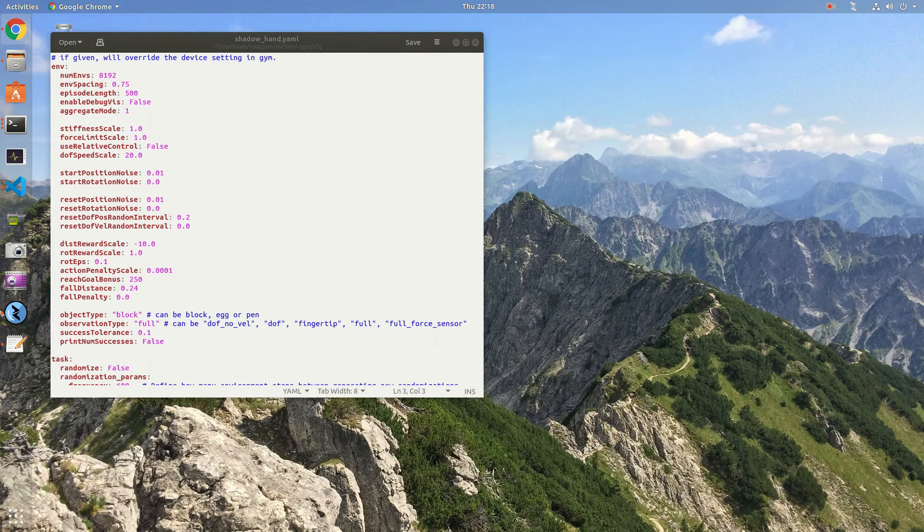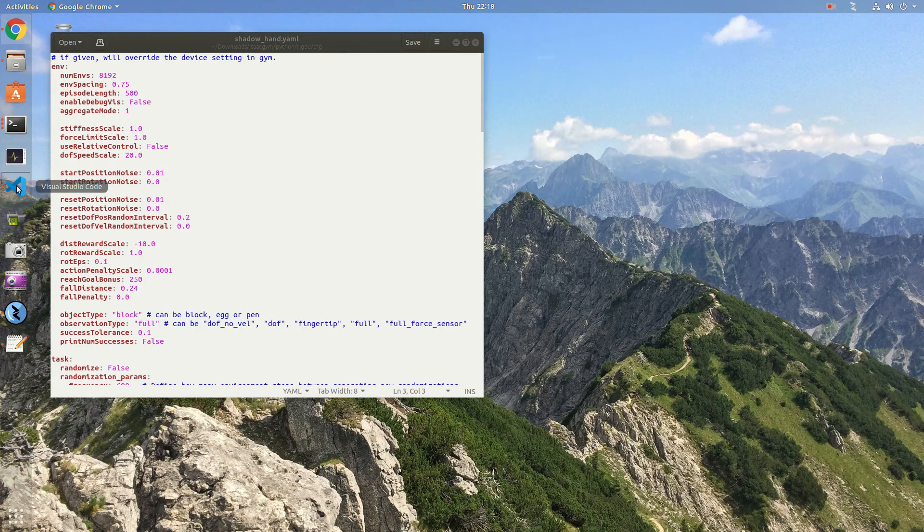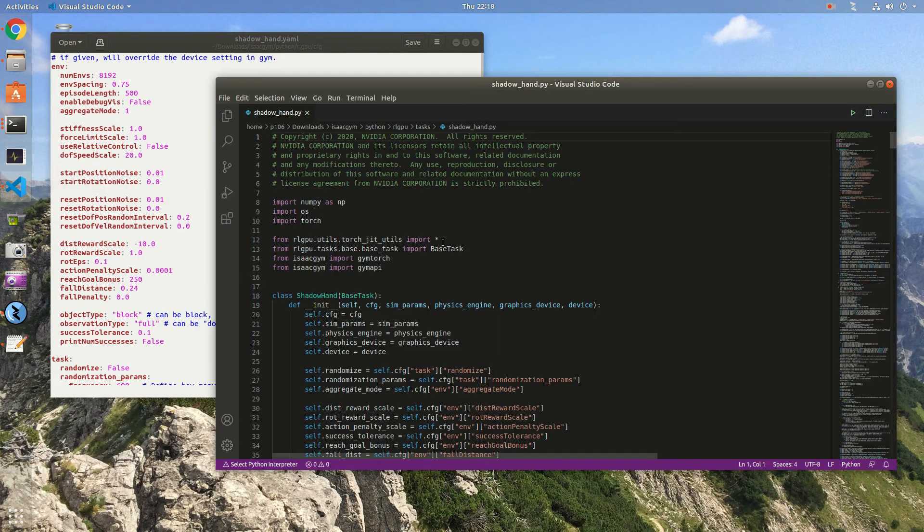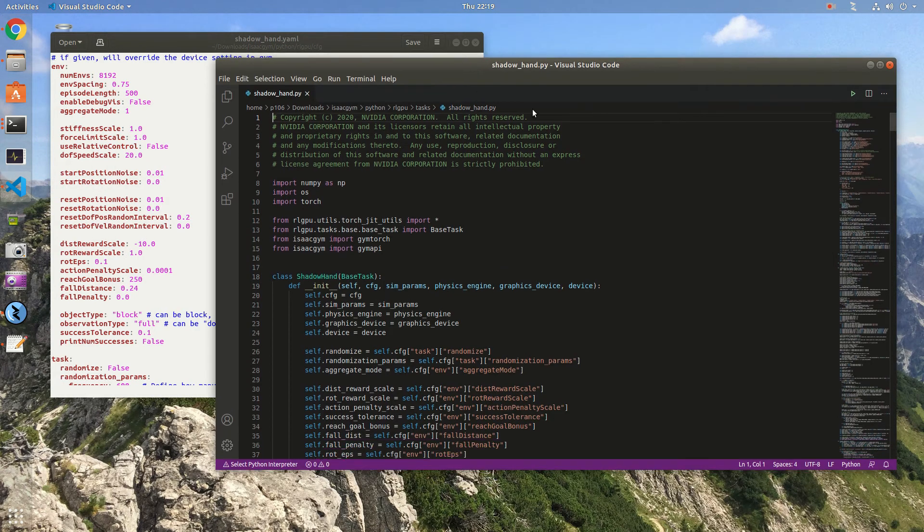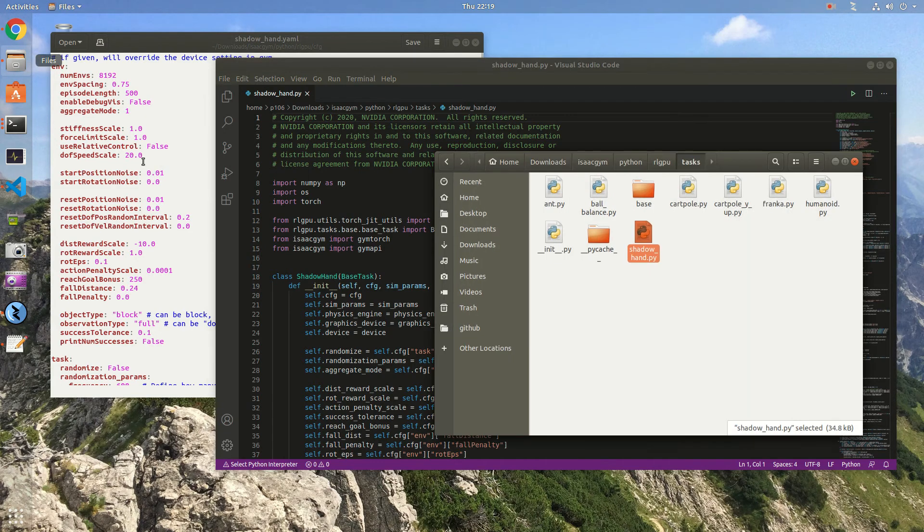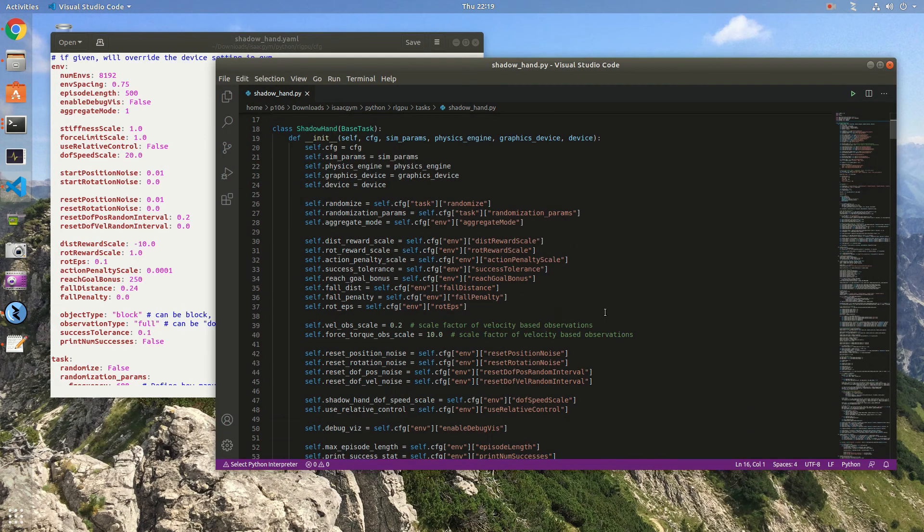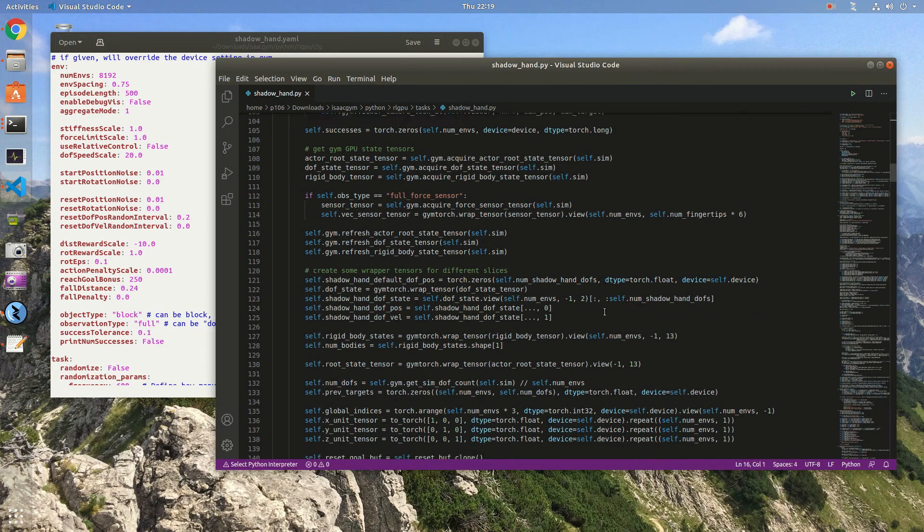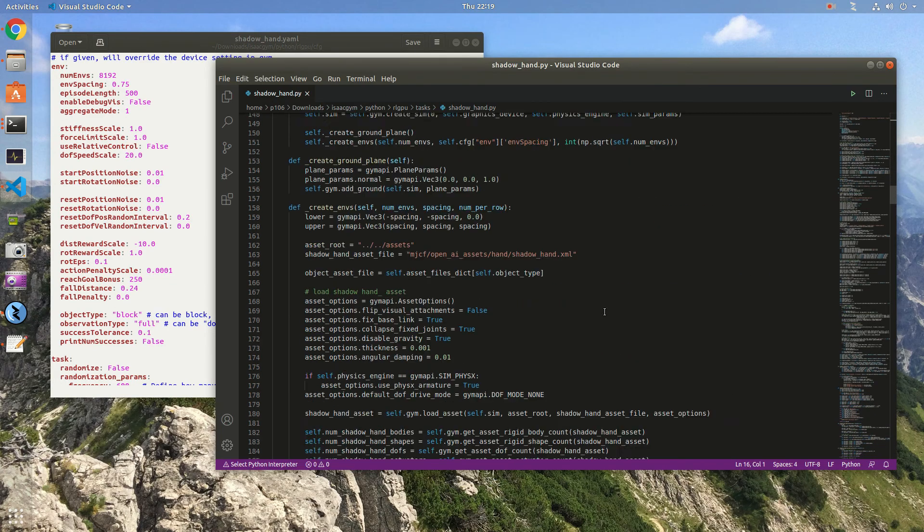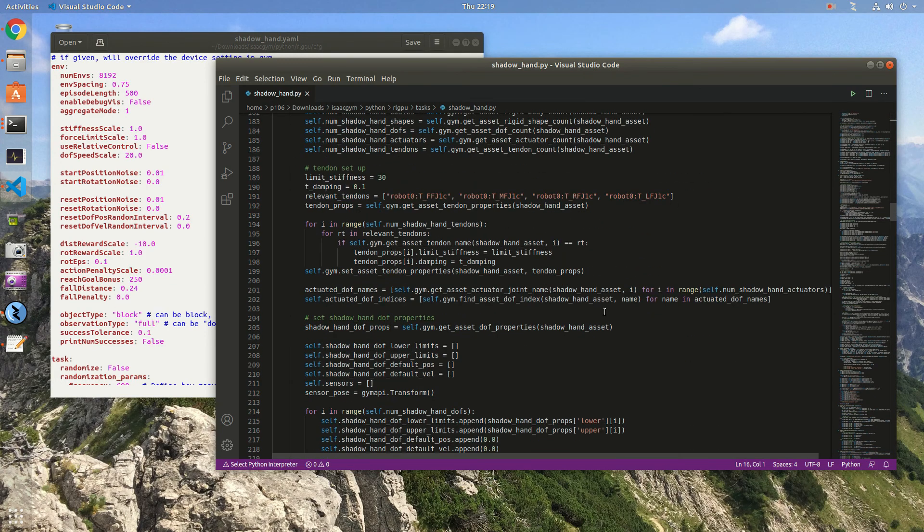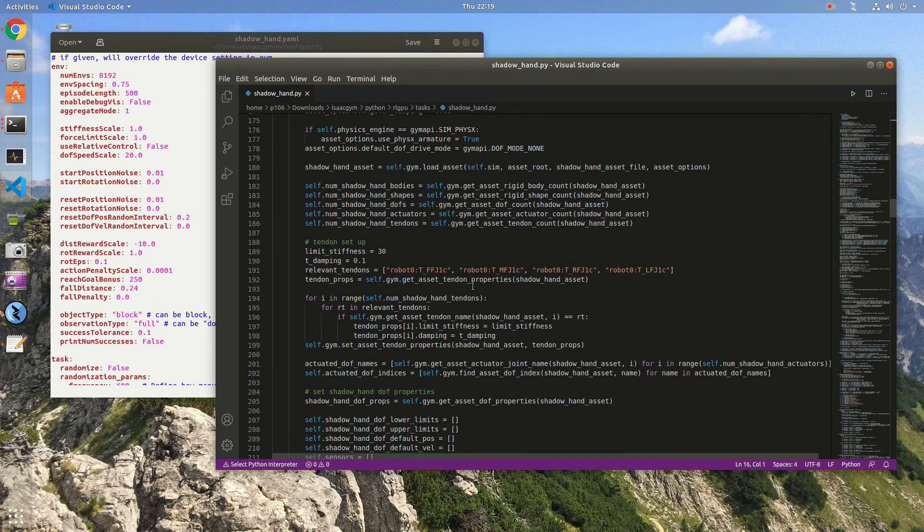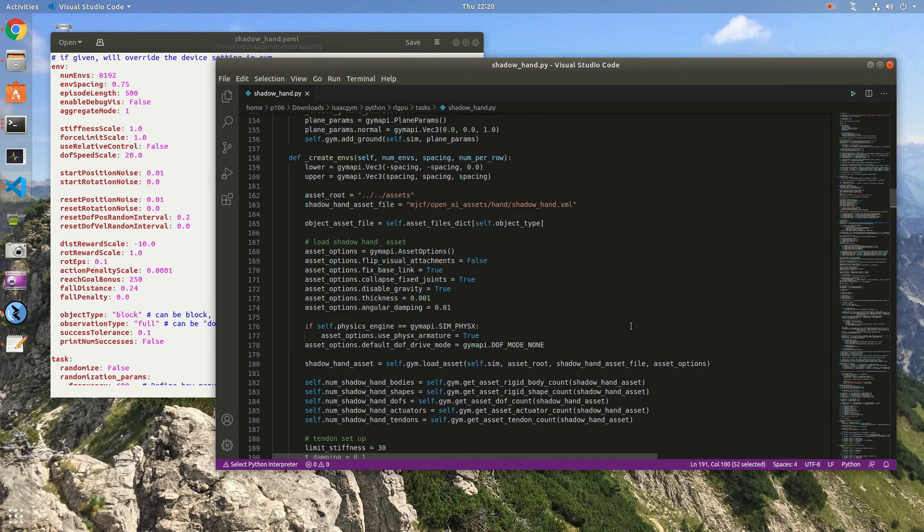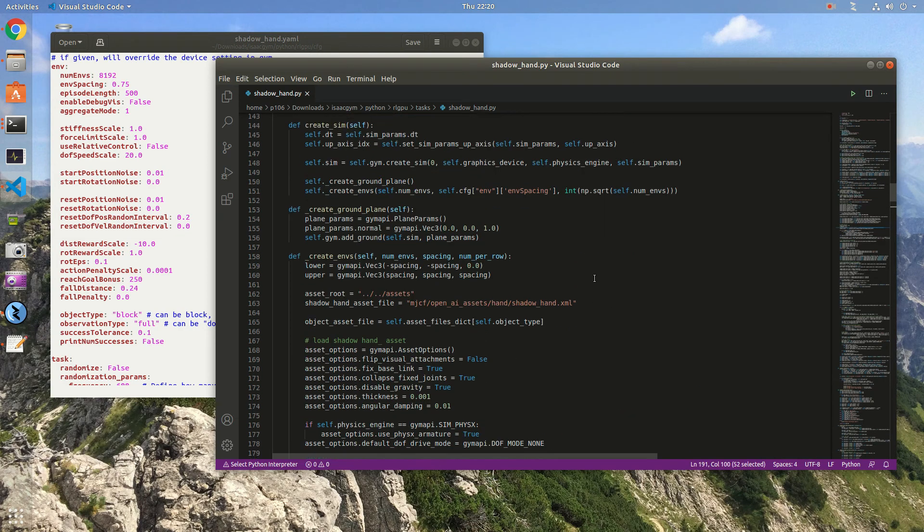In the meantime, you can start by checking the Shadow Hand Python example in the task folder. Here it gives you a pretty good idea on how to set up everything. If you want to set up your own, you can create your own asset file and change it here.